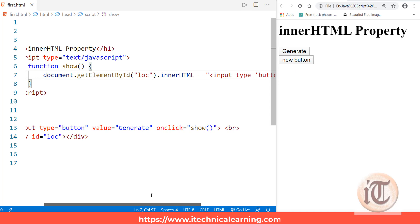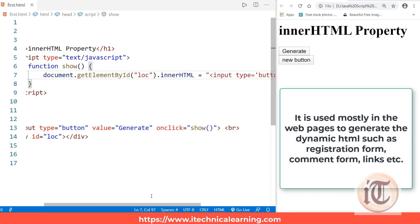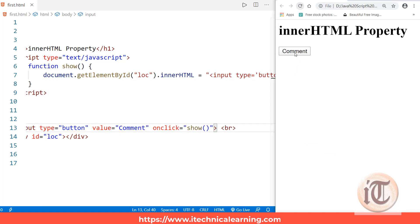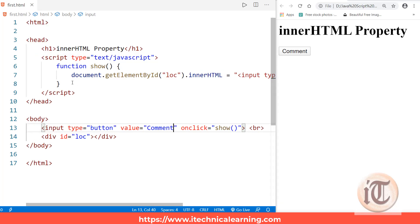The innerHTML property is specifically used in web pages to generate more complex HTML such as registration forms, comment forms, and links. You may have seen websites with a 'comment' button that, when clicked, generates a complete comment form. We'll create one more example: generating and hiding a comment form on button click using innerHTML.